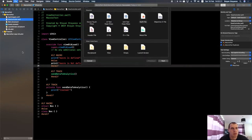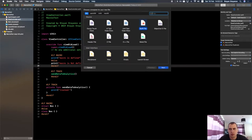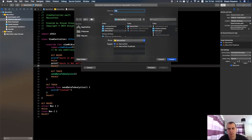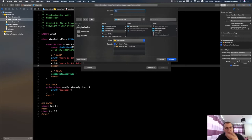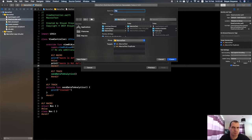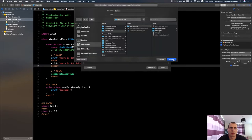With targets on their own — without macros — you can have different files containing the same class, struct, or data. Imagine app options that could differ between targets. In one target it will use one set of options, and in the other it will use different options. Let's say I'll have an Options file and put it in both targets for now.